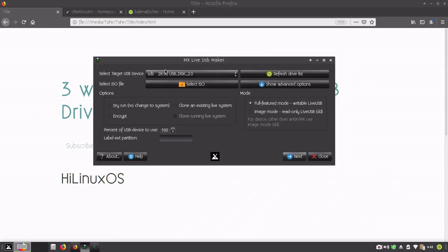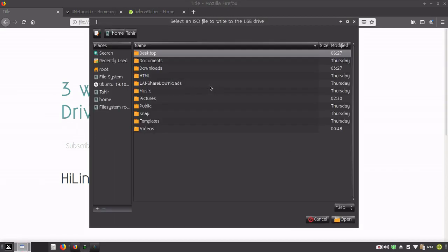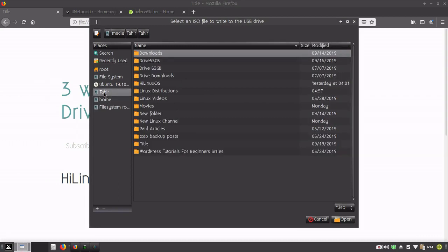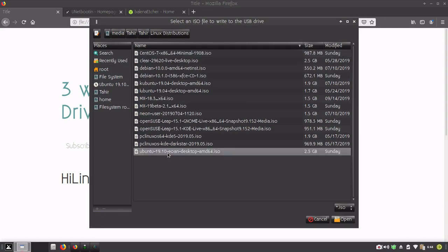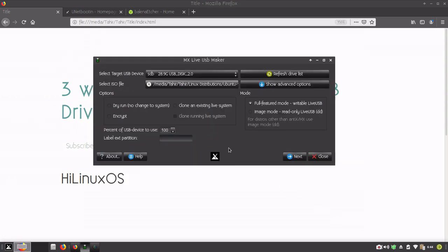You just select your USB flash drive and select your ISO image. If you have one, you need to download ISO image of your favorite Linux distribution. You can see I have downloaded different Linux distributions. Select your Linux distribution and then you need to click next. You can go with default settings.